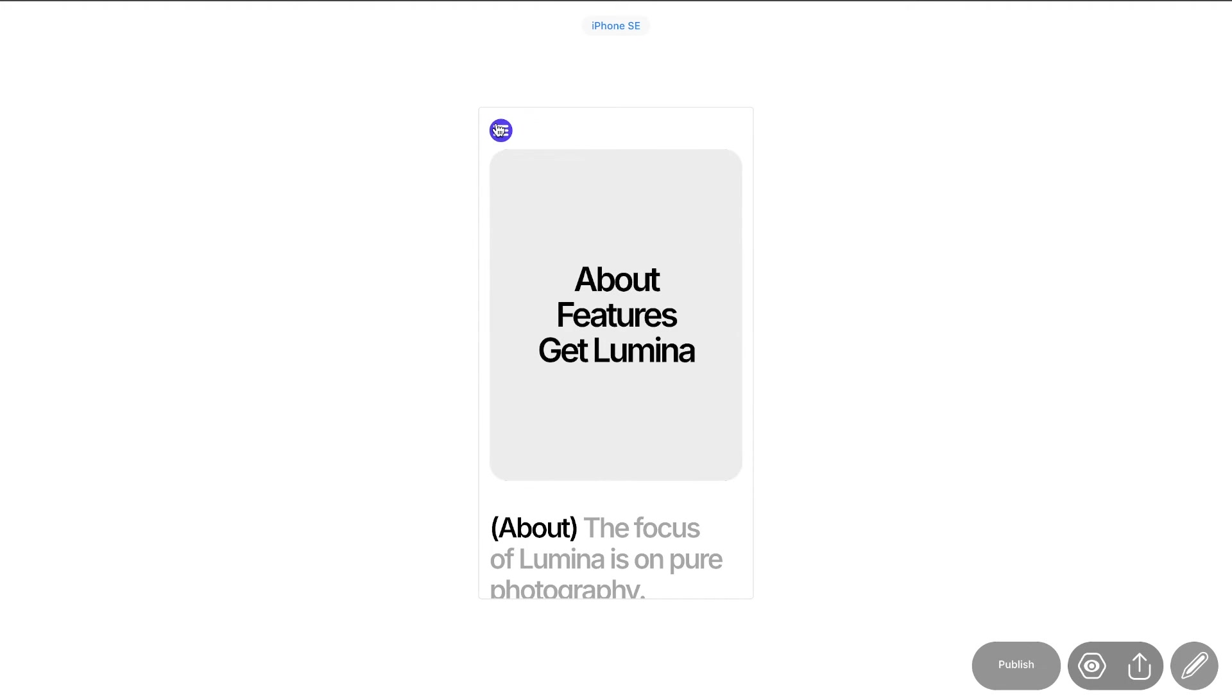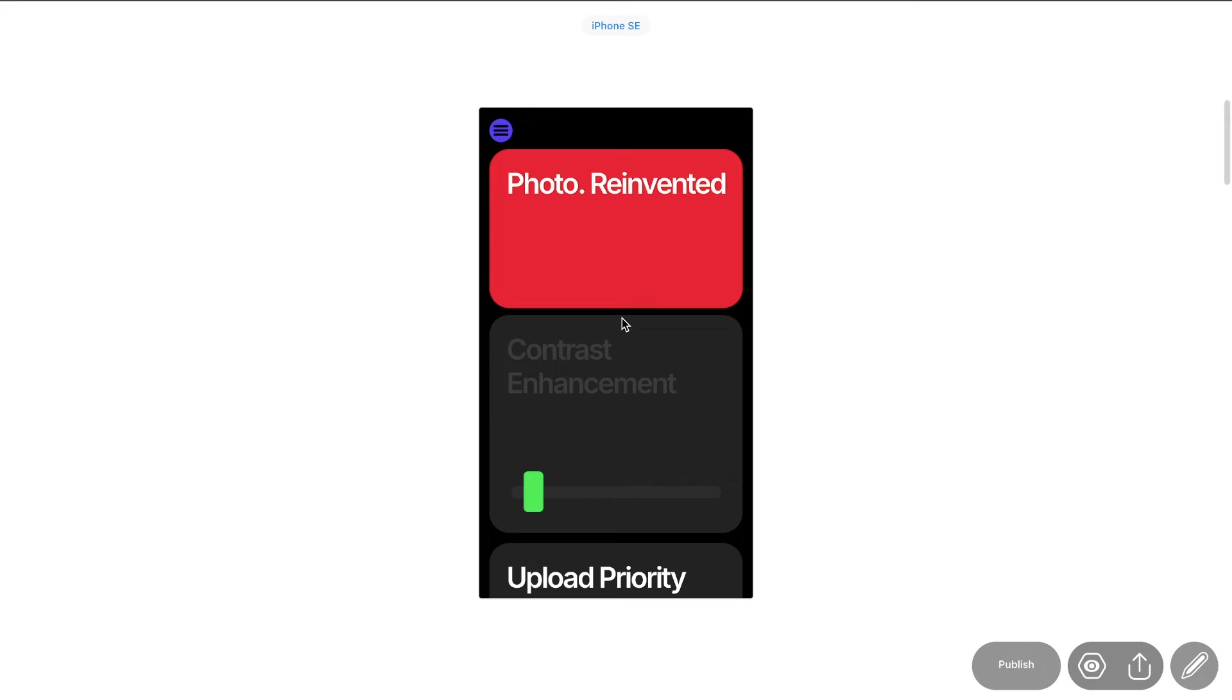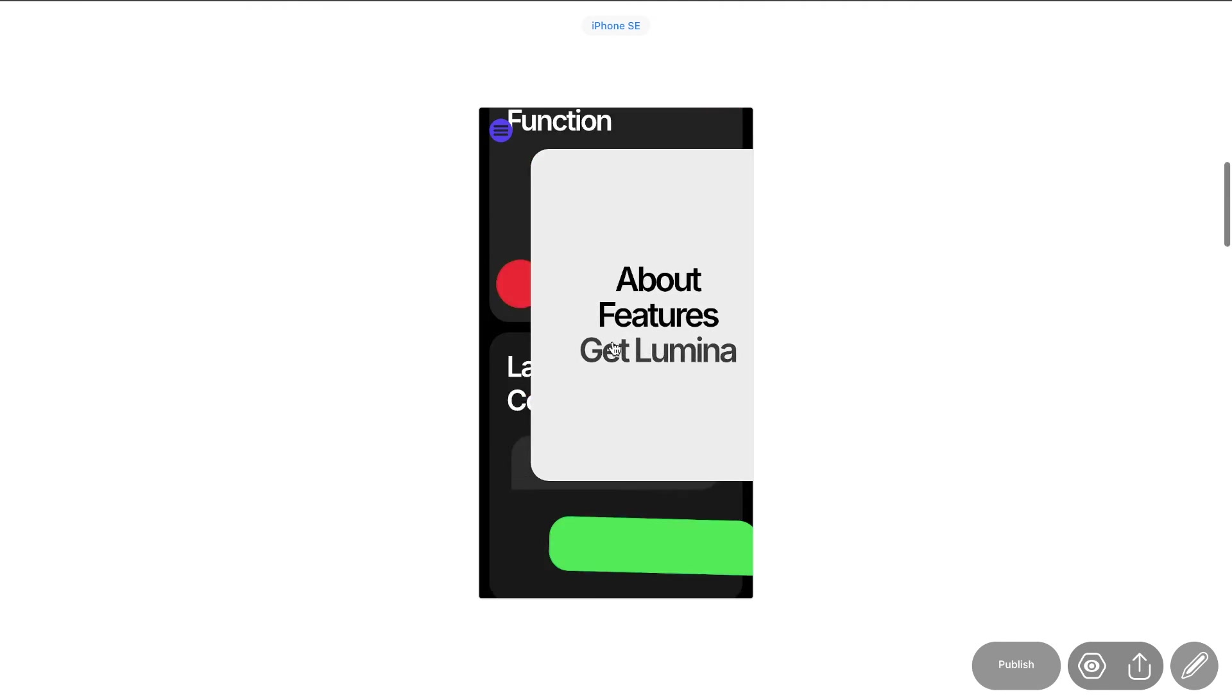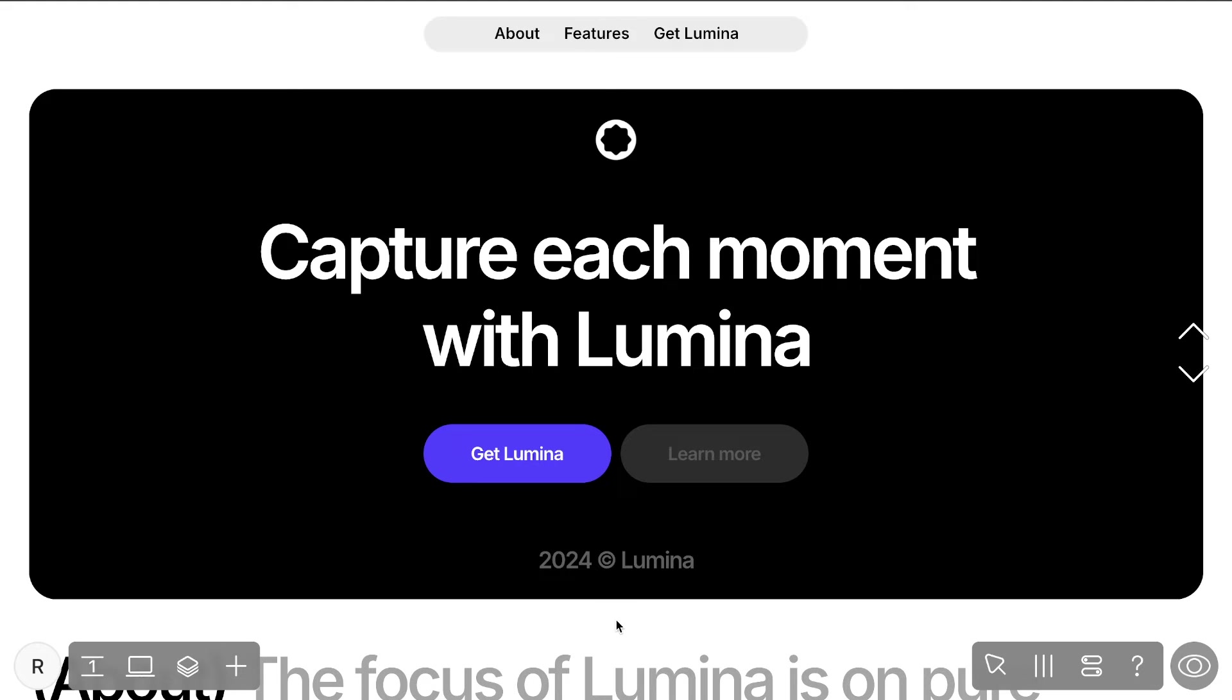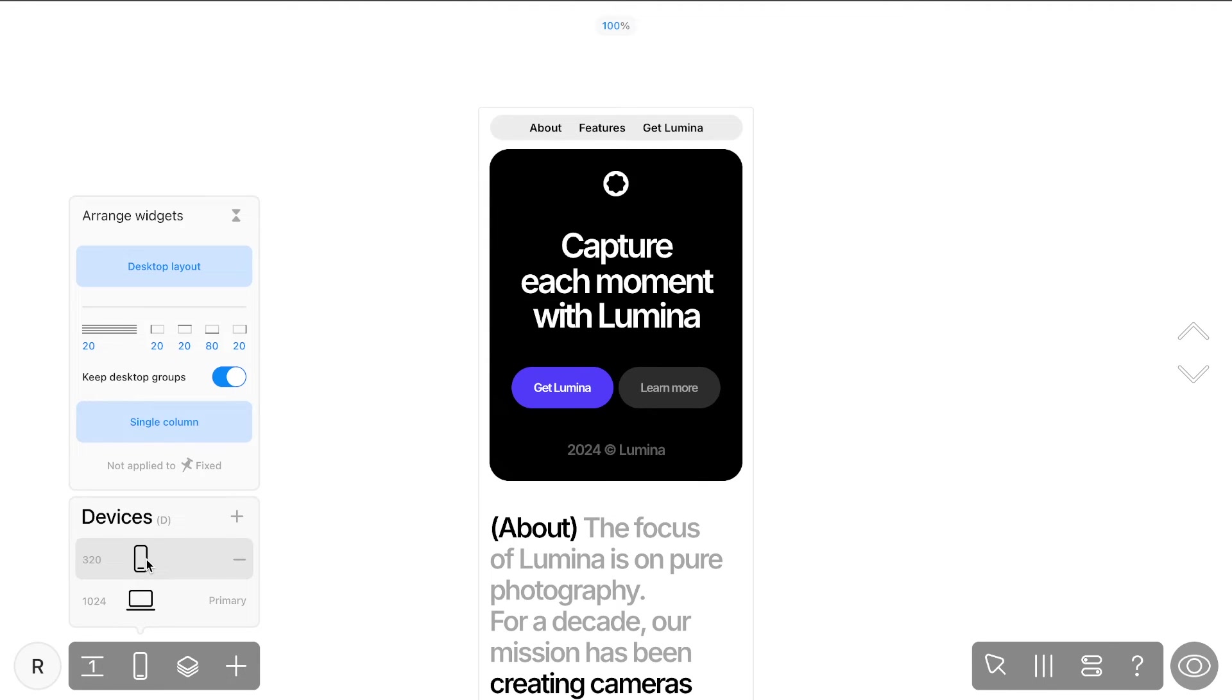What works well on a computer can feel cramped on smaller screens, while a hamburger menu offers a streamlined, user-friendly navigation for all devices. Let's turn your fixed desktop menu into a responsive hamburger menu for mobile. To begin, click the device's icon in the left dock of the editor and add the mobile layout.